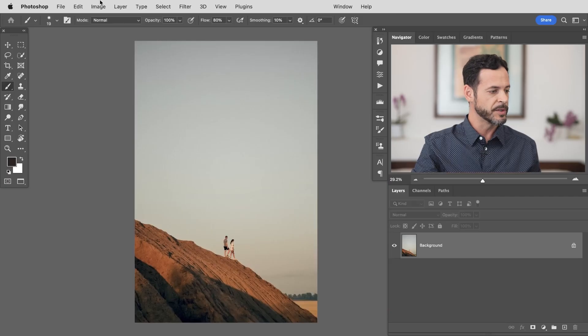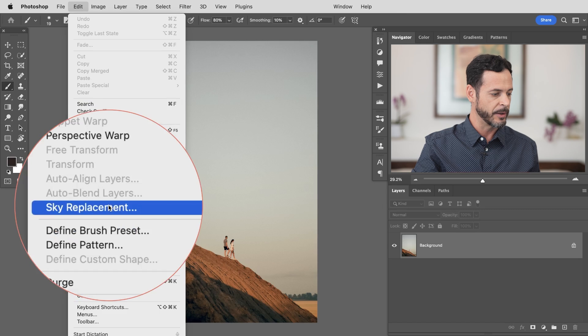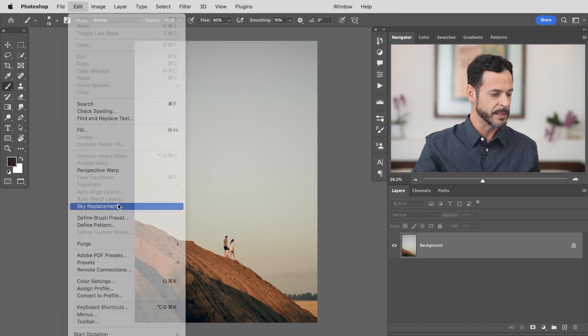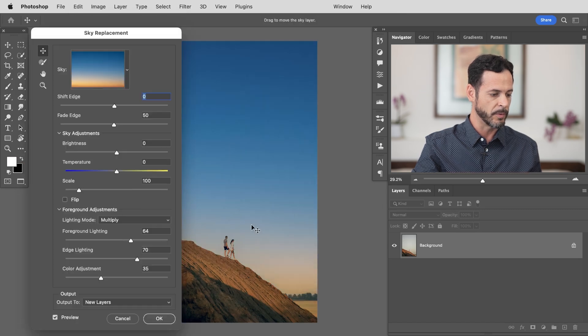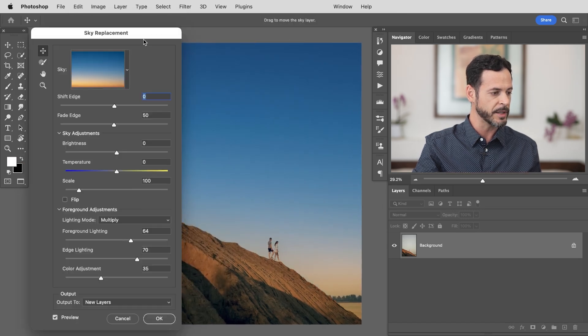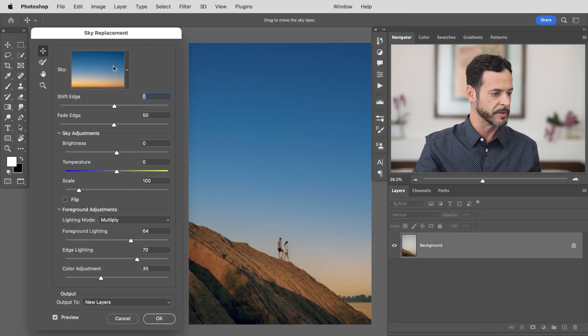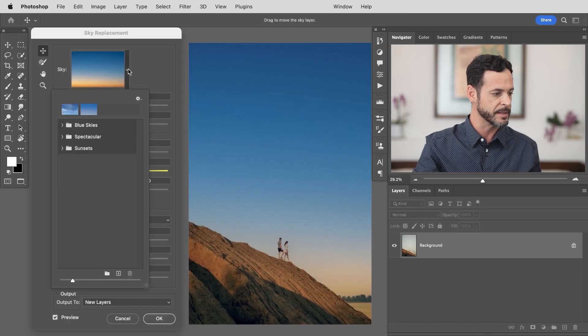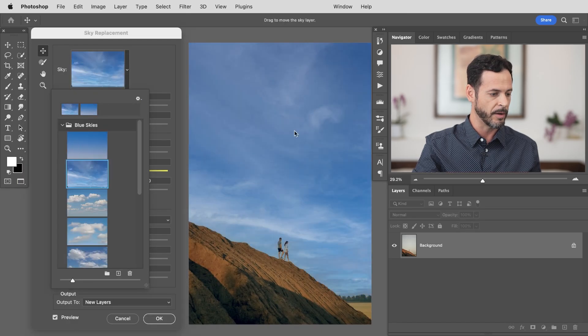Thankfully Photoshop makes this easier than ever. What we're going to do is go up to Edit and then down to where you see Sky Replacement. Now this is a brand new feature within Photoshop and it actually comes loaded with a bunch of different skies. You can see these skies here. We have blue skies and you can just kind of click through them and automatically see these skies.